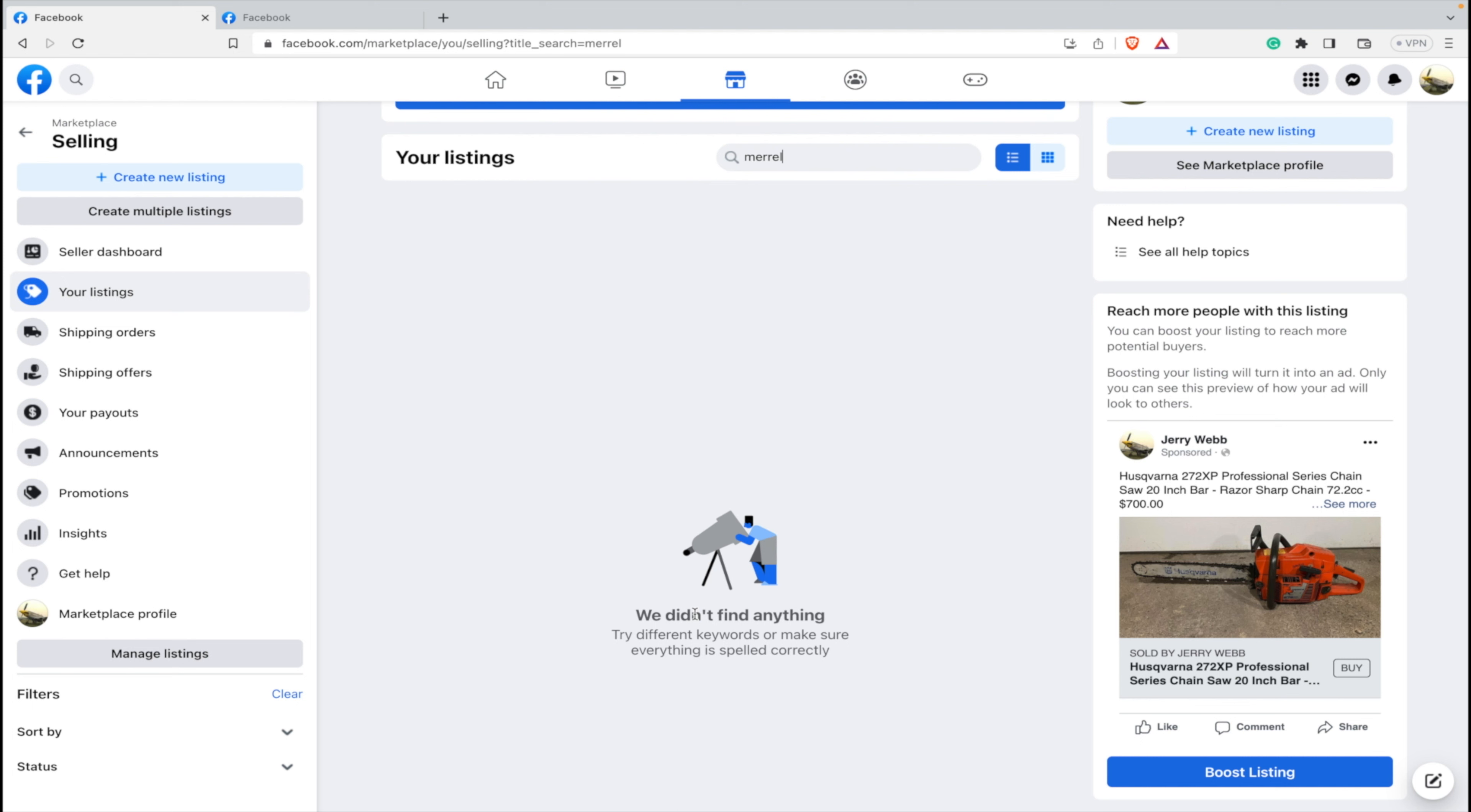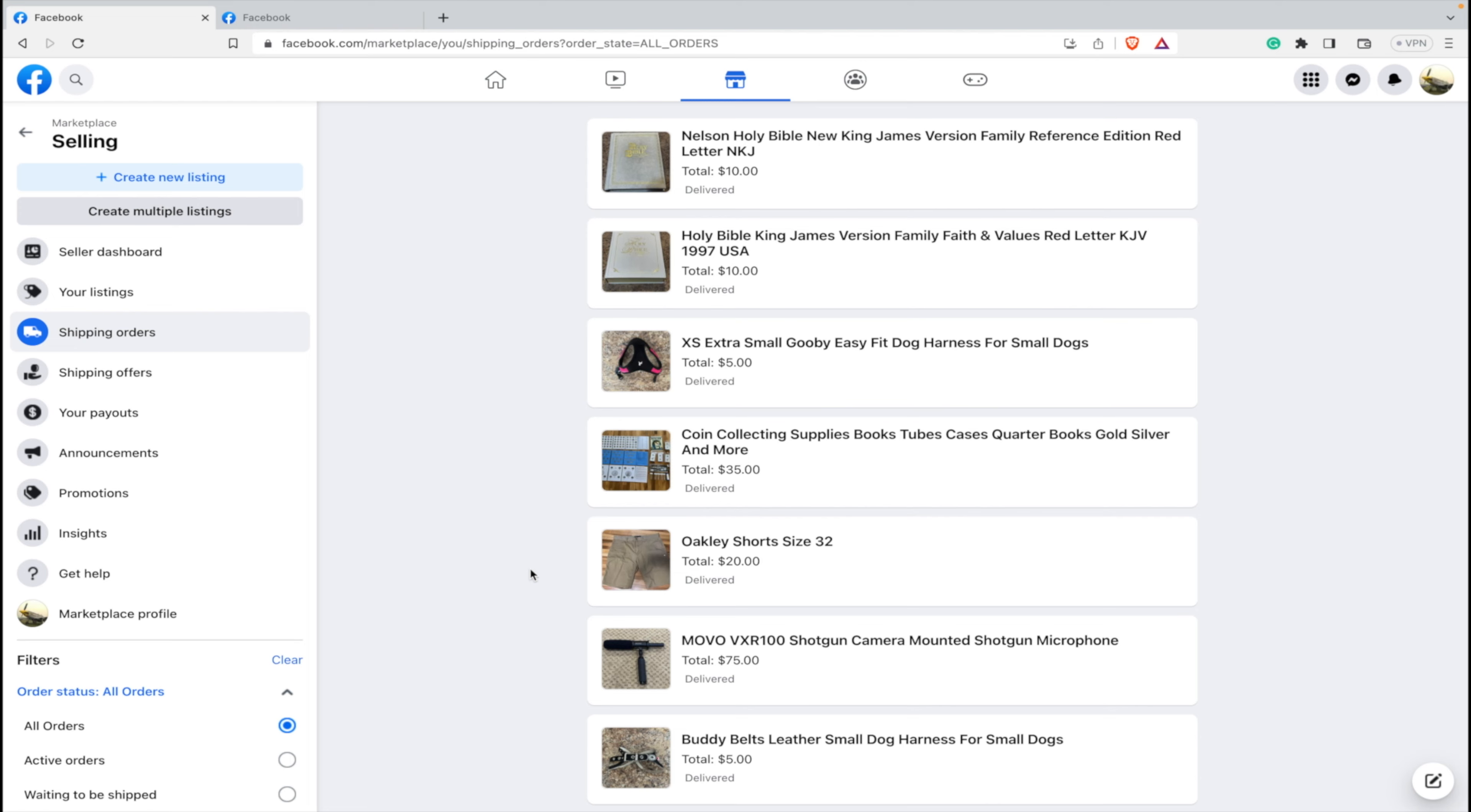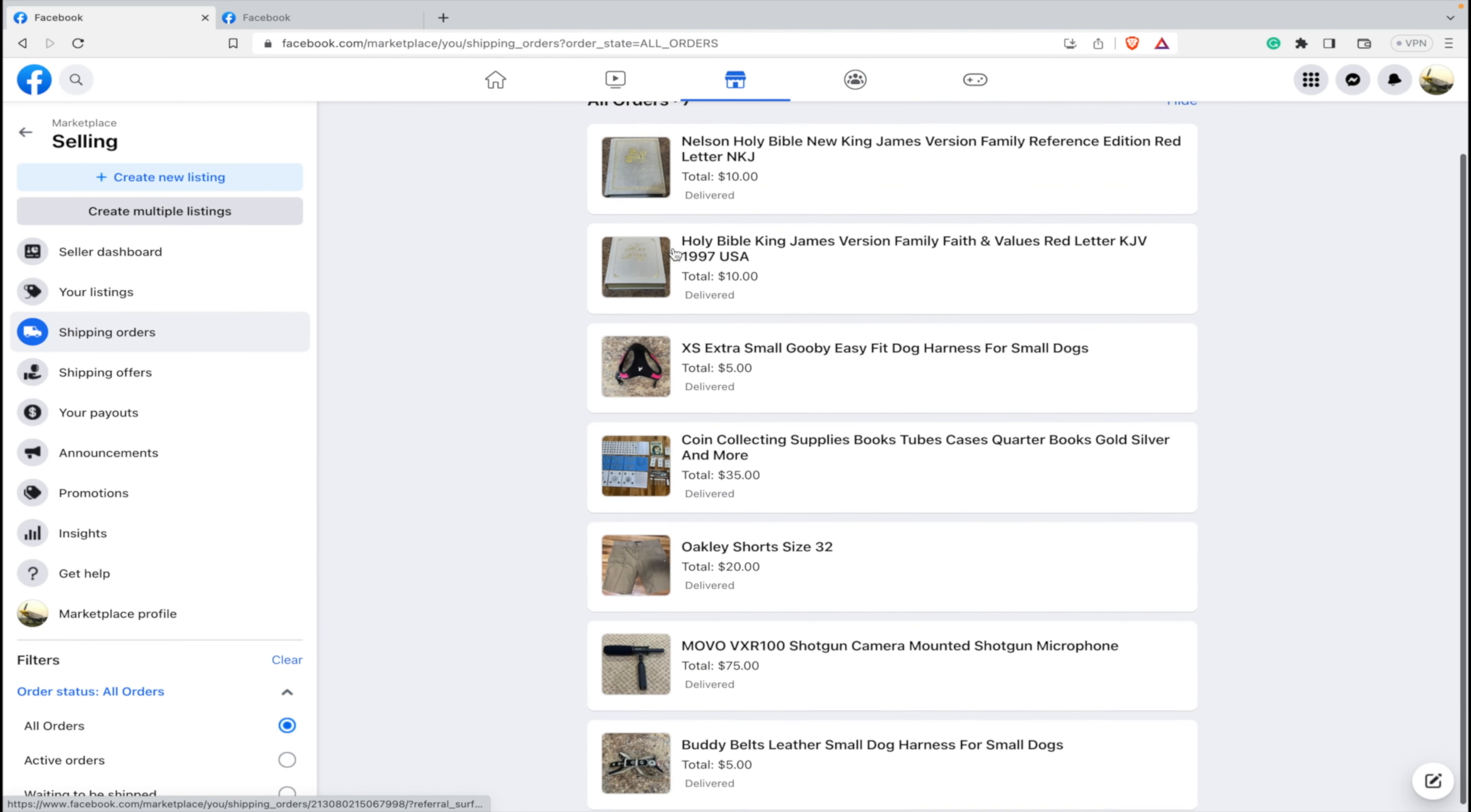One more thing we can check is we can go to shipping orders, we can go to all orders. And then you can see everything you have. There is no Merrill shoe in this sold orders.